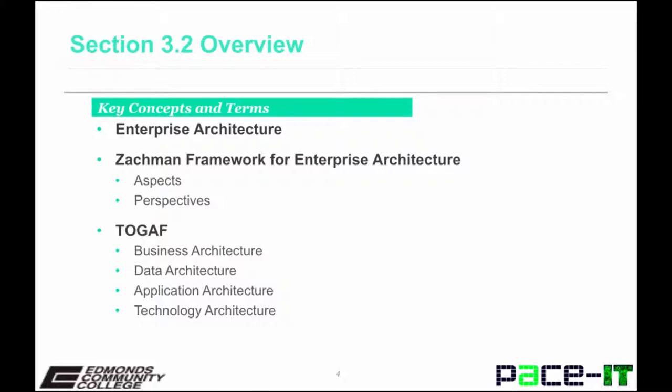In TOGAF, there are four kinds of architecture that are commonly accepted as subsets of an overall enterprise architecture. These are the business, data, application, and technology architectures. The combination of data architecture and applications architecture is also referred to as the information system architecture in TOGAF.